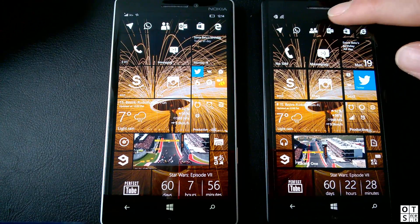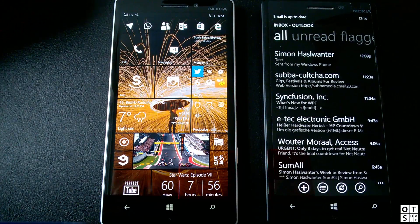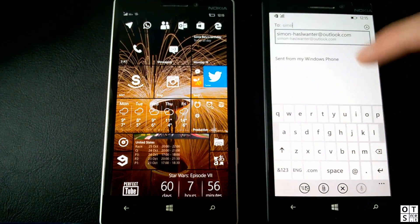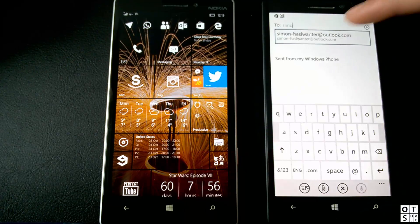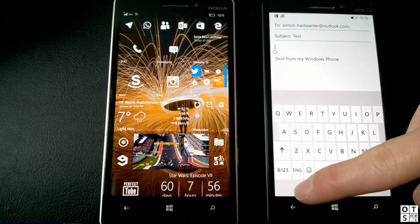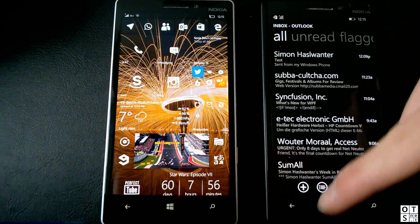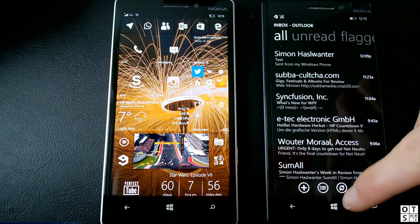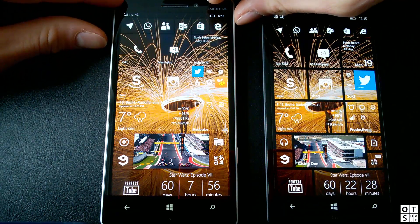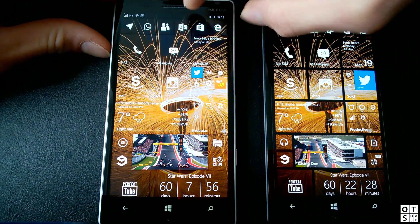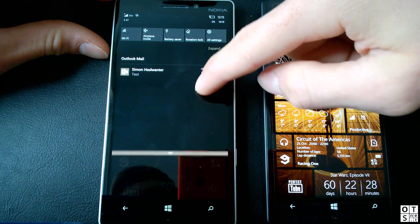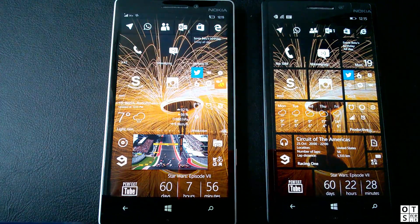There are two more things I haven't shown you yet. I'll send myself an email to show you incoming notifications in Windows 10 Mobile — hopefully it works. Unfortunately the notification isn't popping in right now, so I can't show you the notification animation at this time.